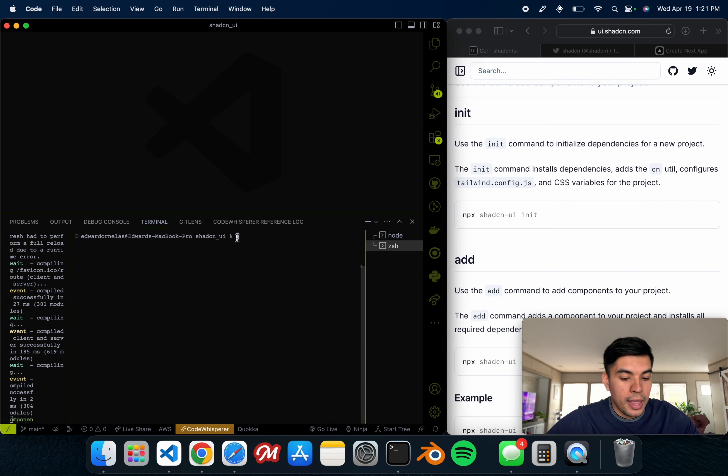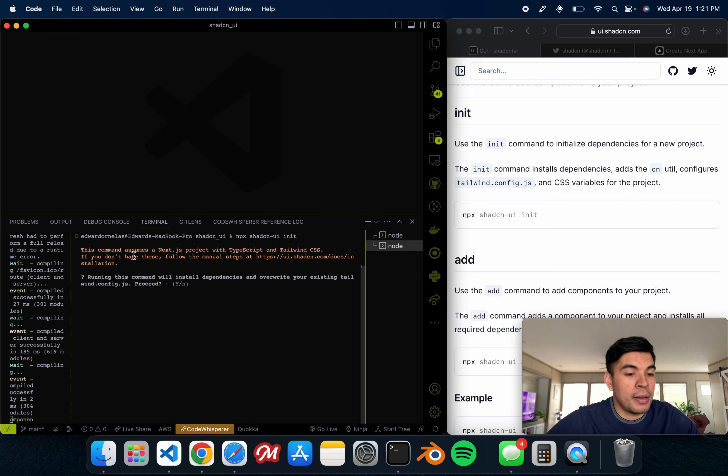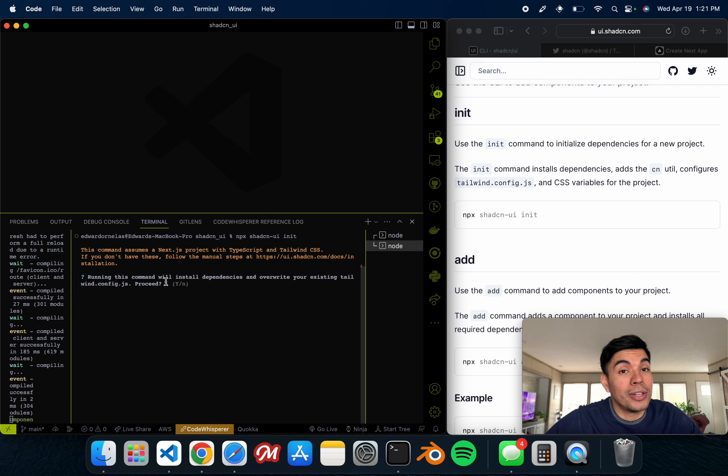I'm just going to hit clear, and we want to install the CLI by simply just copying this right here where it says 'npx shadcn-ui init'. We just copy that. I actually already went ahead and installed this, so it might already tell me that it's in my project.